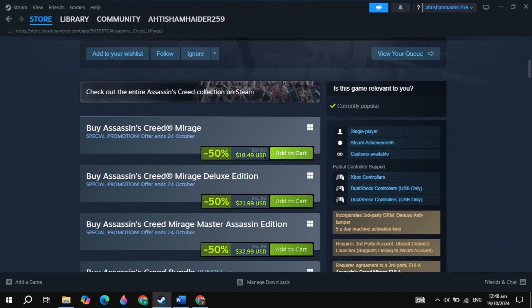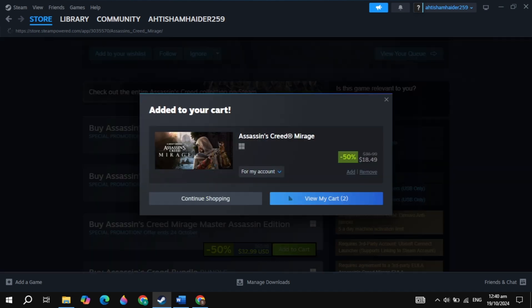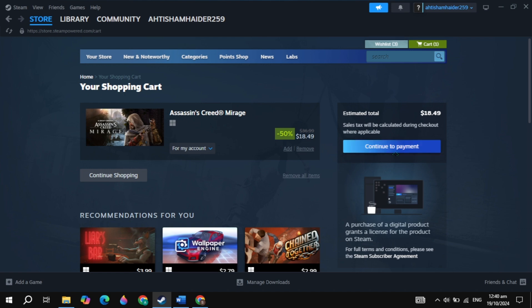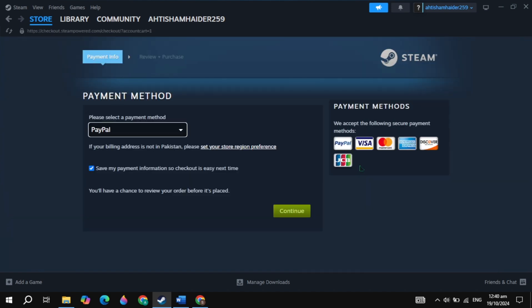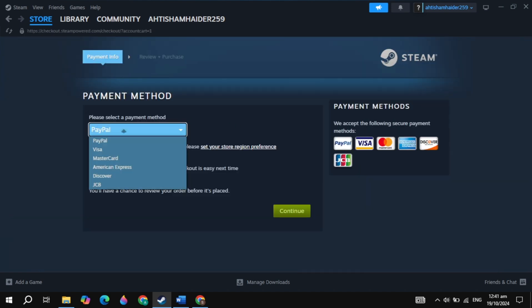Just click on this option of add to cart you are seeing here, then click on the option of view my cart. Once you click on that, now click on this option of continue to payment, and now simply pay with your PayPal or any other card you have.